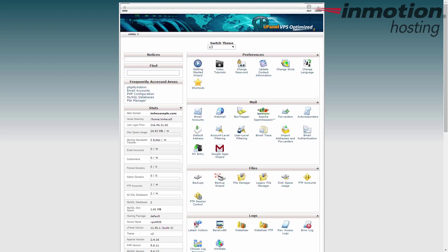First, you want to log into your cPanel admin dashboard, like I've already done here. Next, you want to locate the Files category. By default on the X3 theme, which is this one here, it's the third category down.